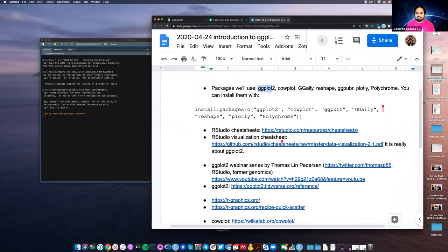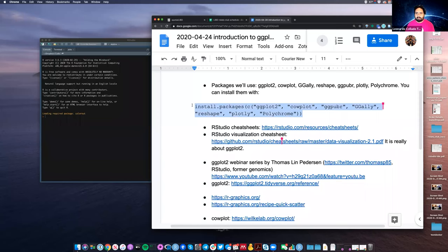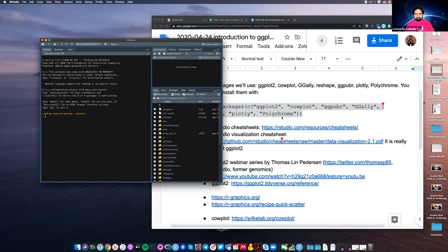I'll explain what ggplot2 is, but first of all, if you already have R open, you can copy and paste this command to install any packages that you might not have that we'll use later in the session. So you can start doing that in the background by copying that and pasting it into your R or RStudio window — right-click copy, then paste and install.